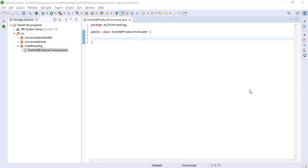Hello guys, welcome to the new lecture of code practice. In this lecture we will be printing even and odd numbers using producer and consumer. As you know, producer and consumer are used to have interaction between two threads, and it is used in multi-threading so that we can achieve interaction between threads. One thread will be producing the odd numbers and one thread will produce the even numbers.